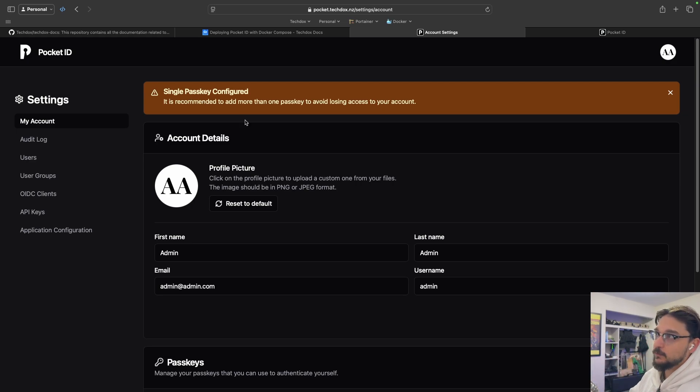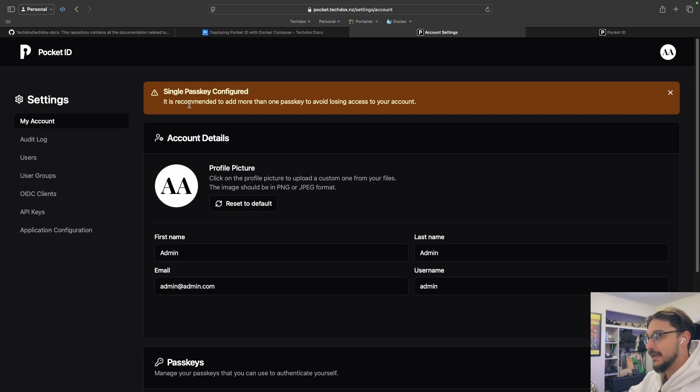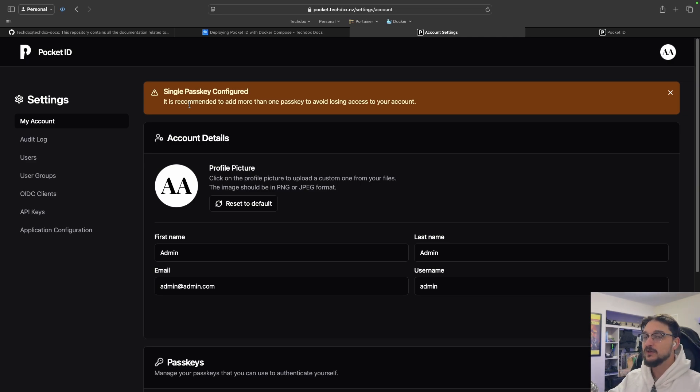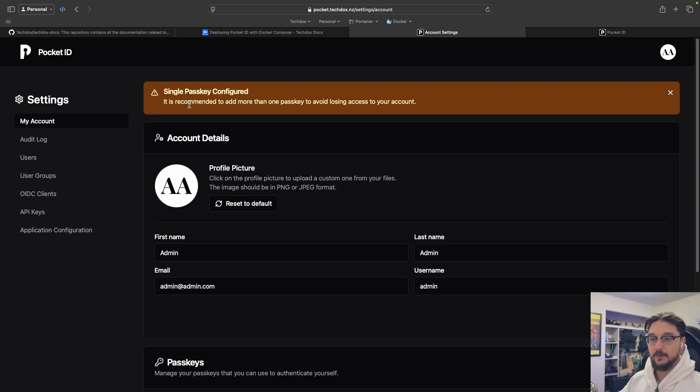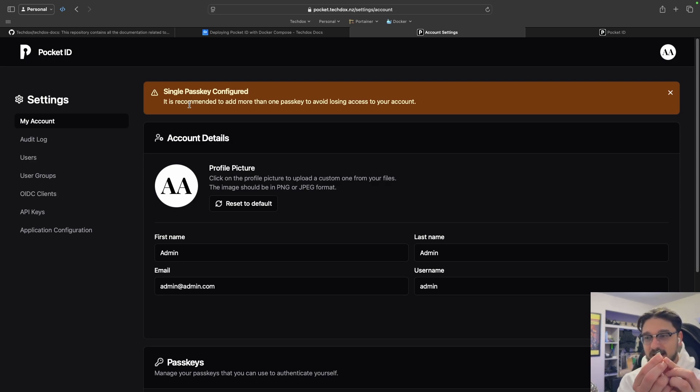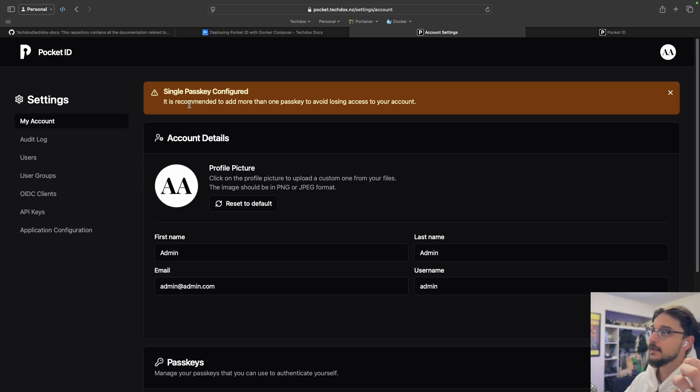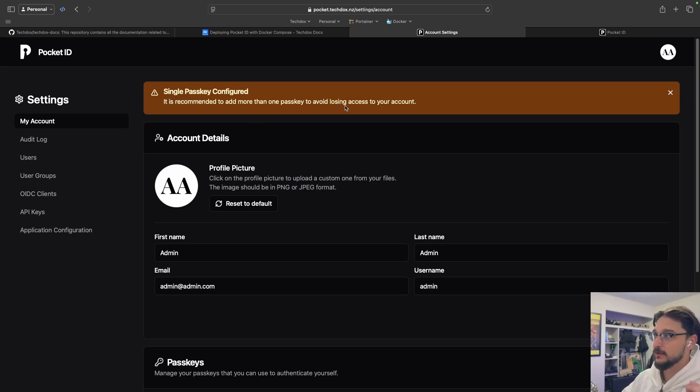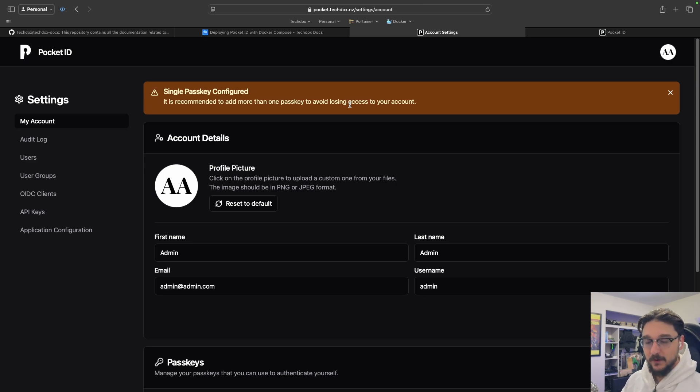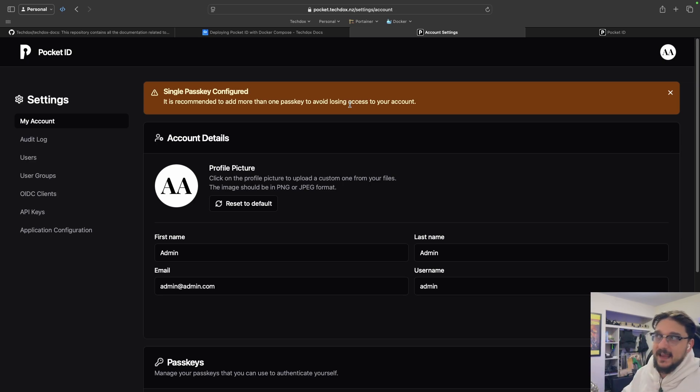So this is the admin panel. This is what you're going to look at when we first get into Pocket ID. You can see here it's saying that we have a single passkey configured at the very top. The idea with this is we're not using a username or password. We're using physical things like my MacBook's fingerprint reader, or you have things like this—my YubiKey. This is what I'm going to set up as the second authentication method. It's recommended to add one or more passkey to avoid losing access to your account. So if my MacBook broke, which has the thumb reader, I've lost that method of authenticating with Pocket ID and any other application I had configured.